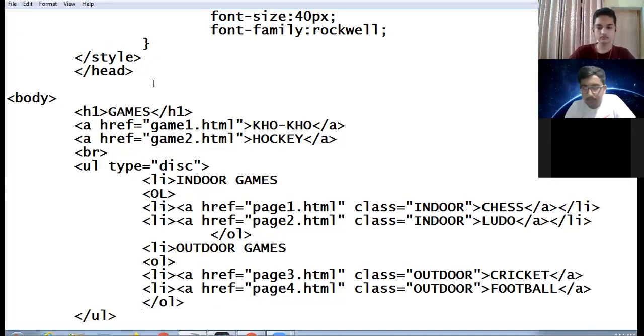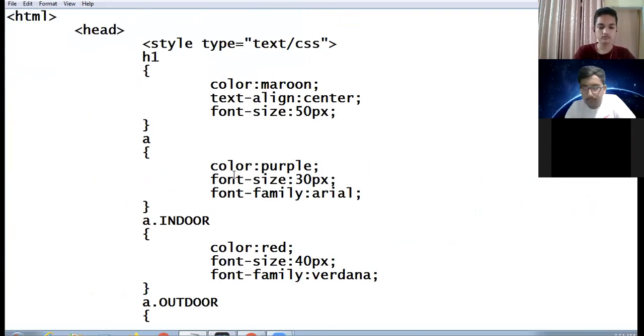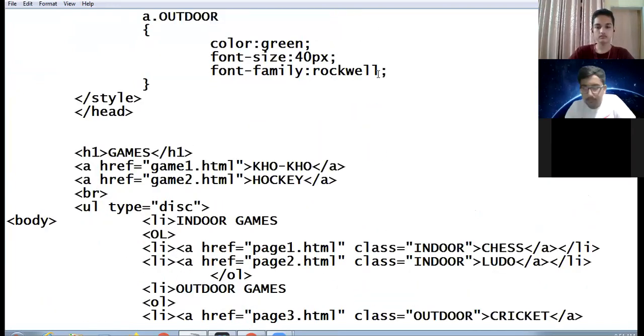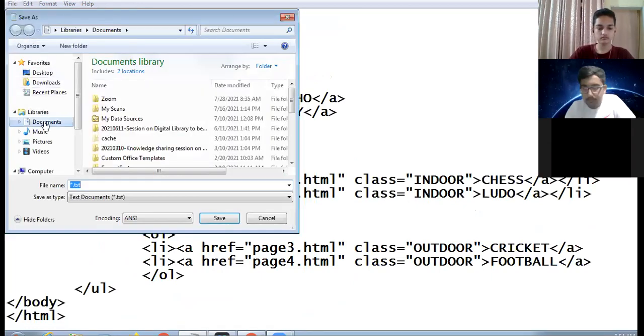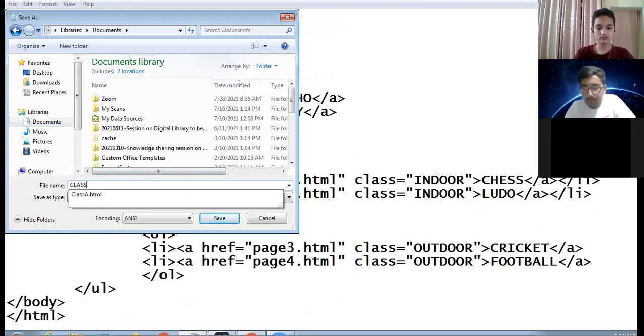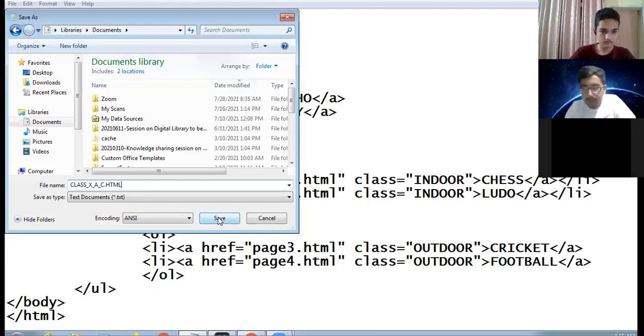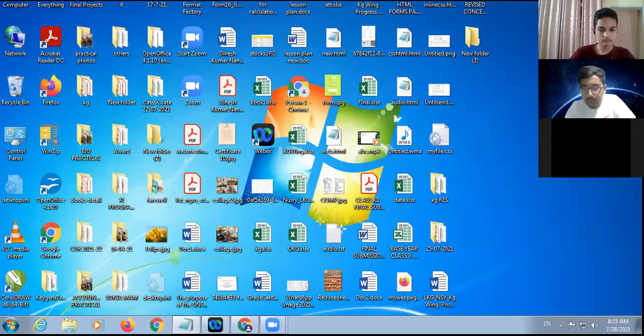Am I clear? Let me check the entire coding once again, then we can run it. Let us close finally the HTML tag. I am saving this coding in documents with the name class_10th_a_c.html. Let us see the browser view.